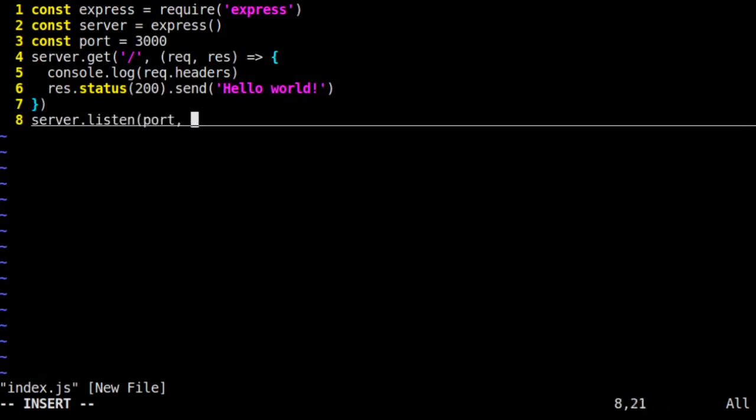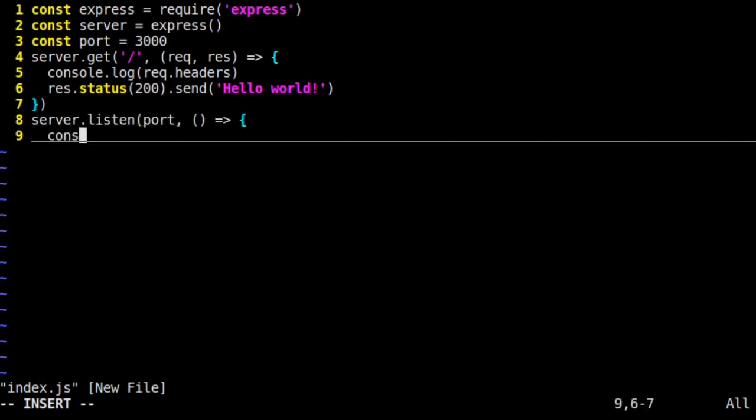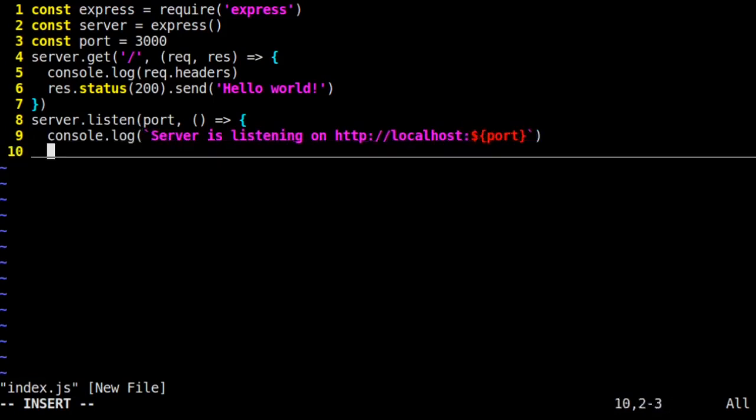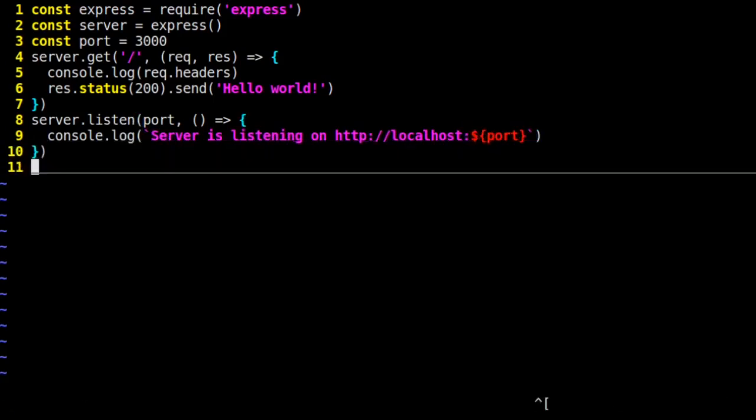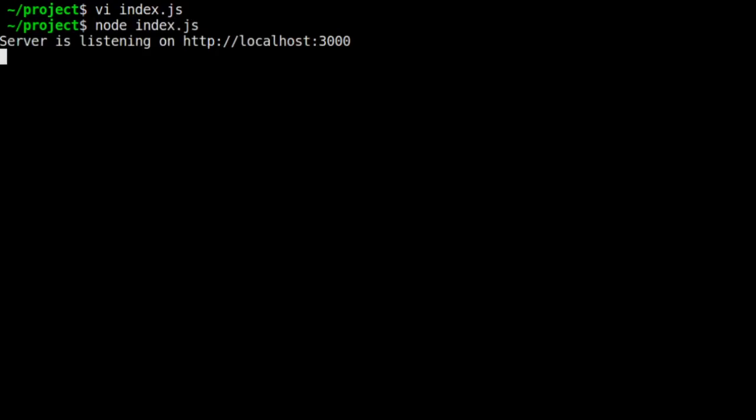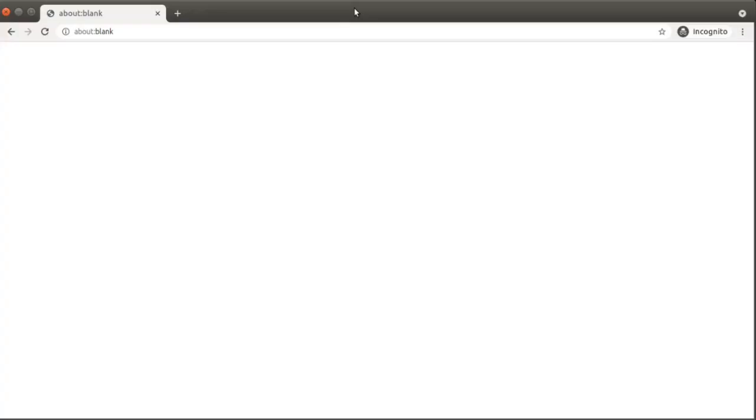We set up our server to listen and save our file. Then we run node index.js to start our server. Now that our server is running, we open a browser window just to test it. We're going to visit localhost 3000. And there we see hello world. That looks good.